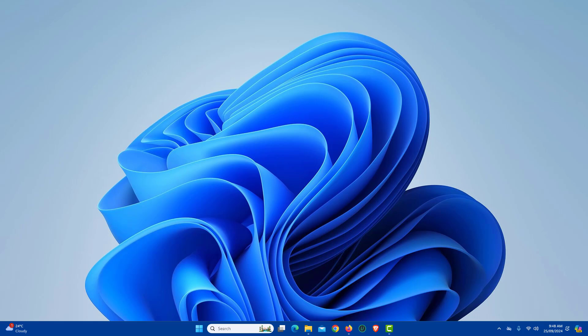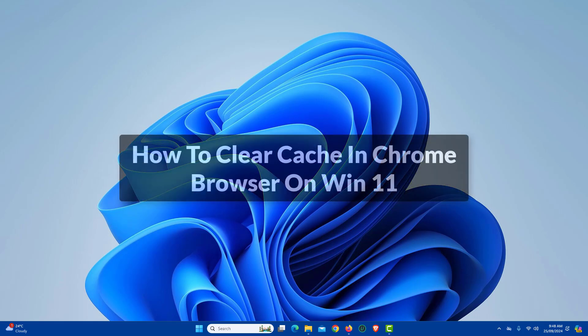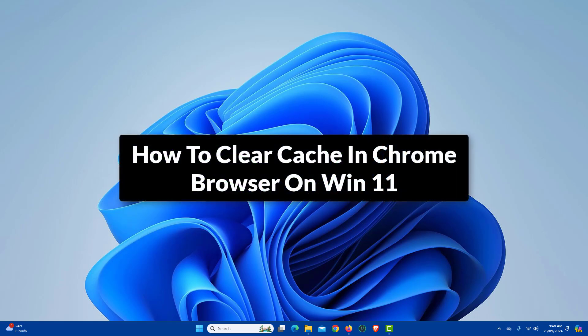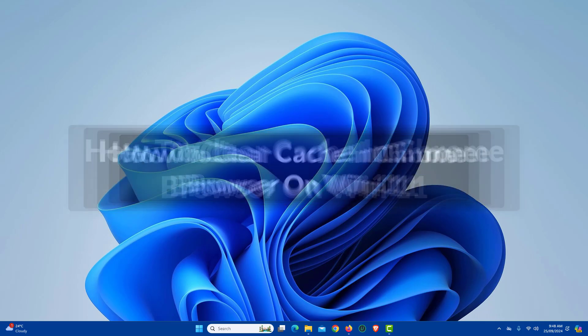In this video, I will show you how to clear cache in Chrome browser on Windows 11. So let's get started.